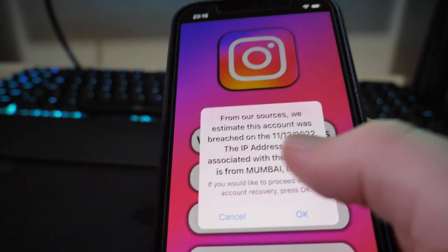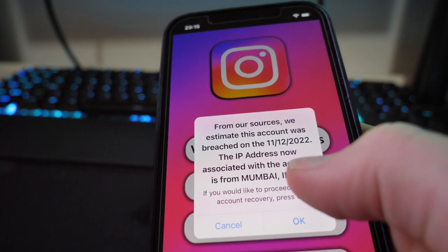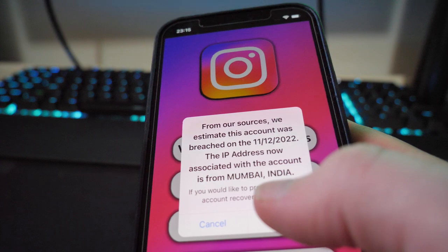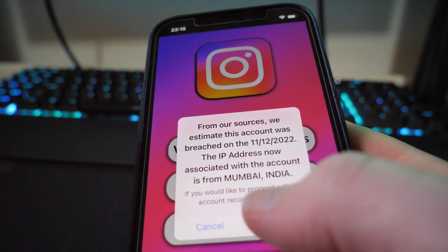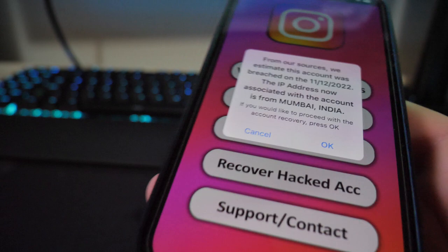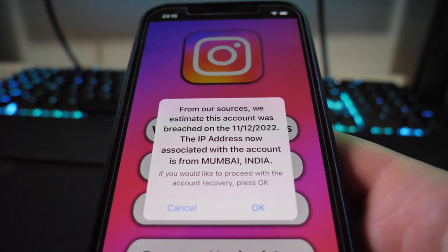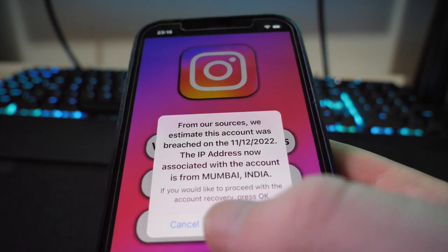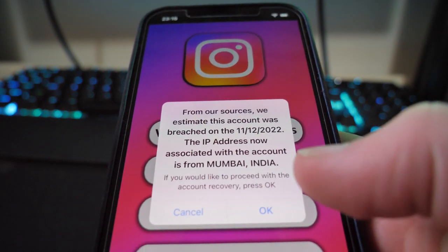From their sources, they estimate this account was breached on the 11th to 12th of 2022. The IP address now associated with the account is from Mumbai, India — that's where they last logged in. It says if you'd like to proceed with account recovery, press okay.